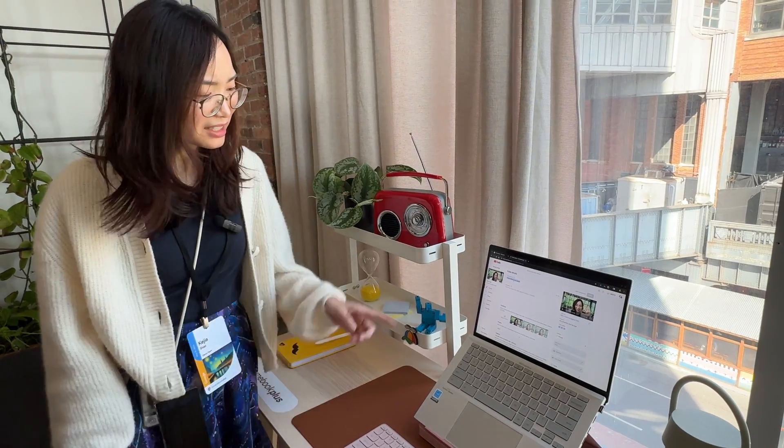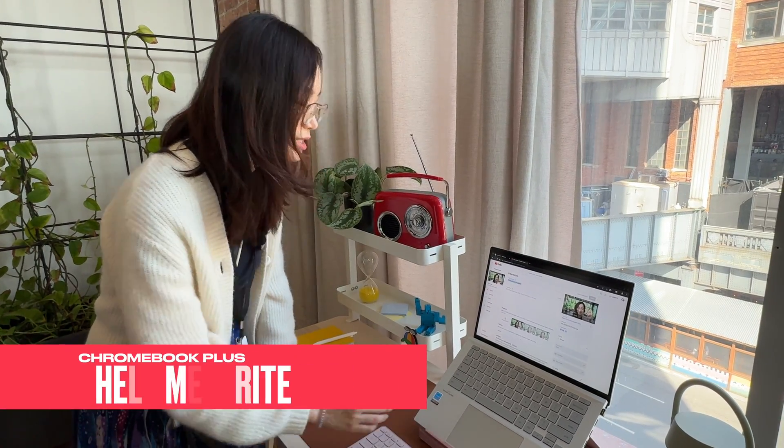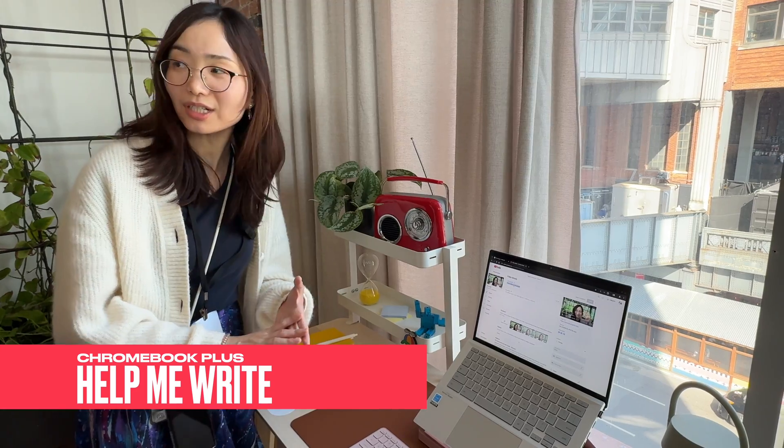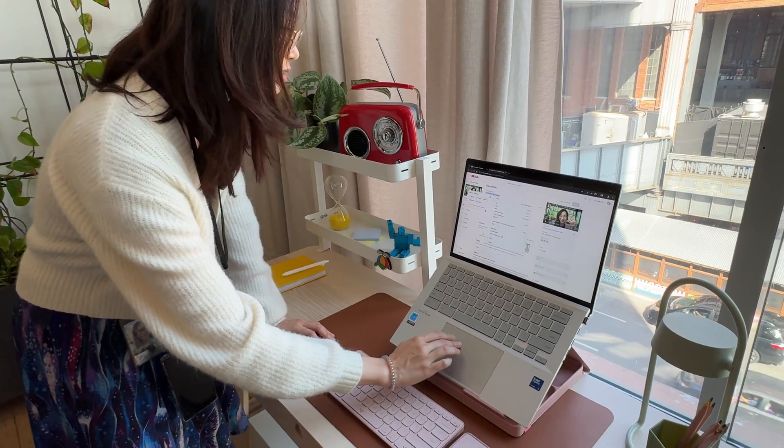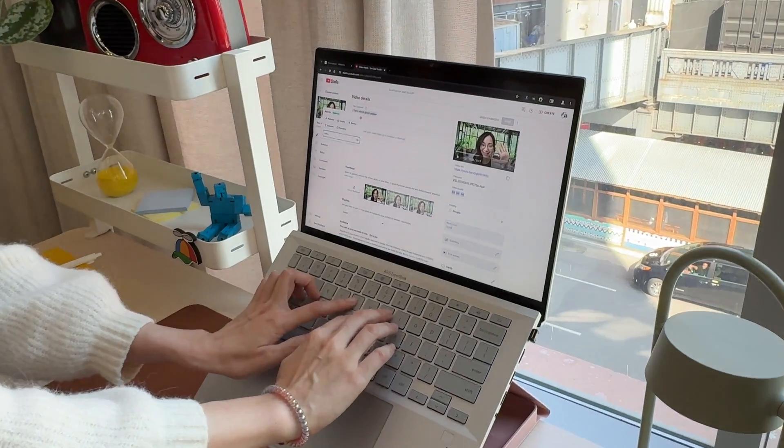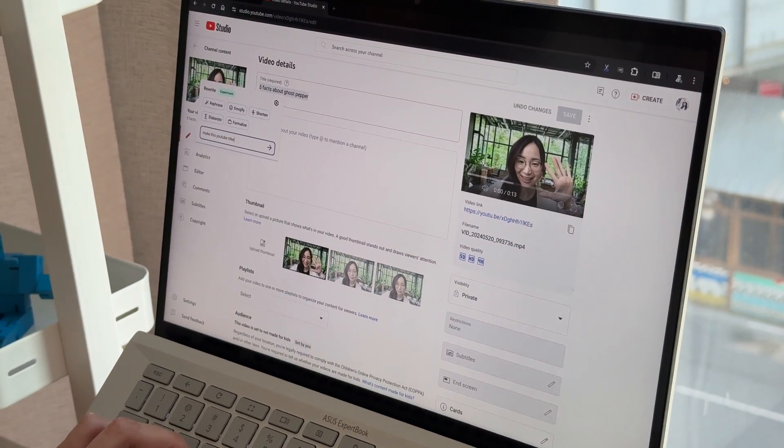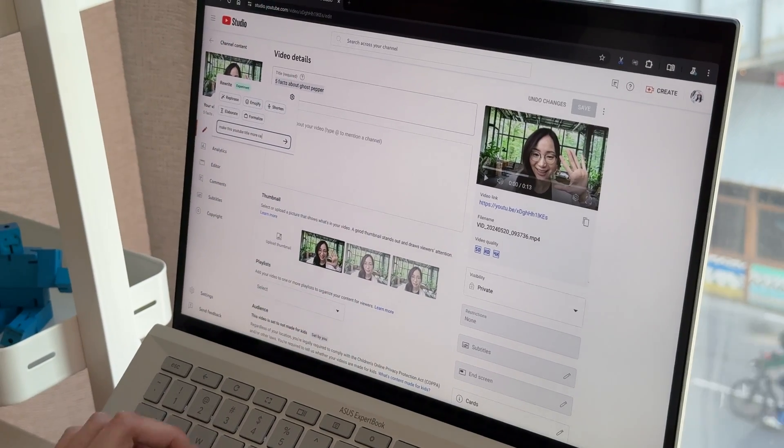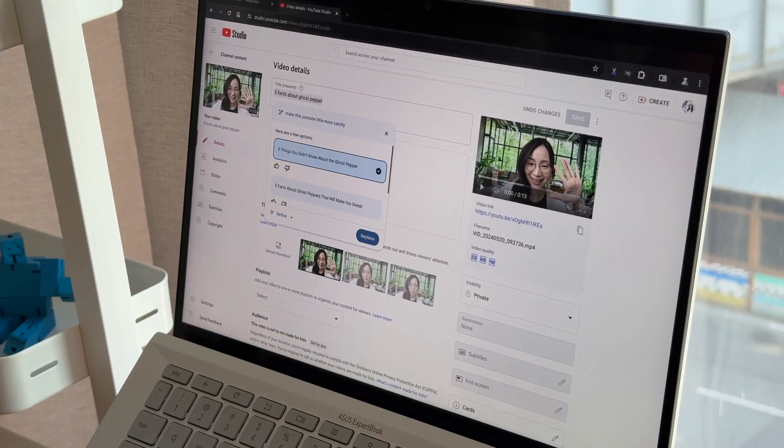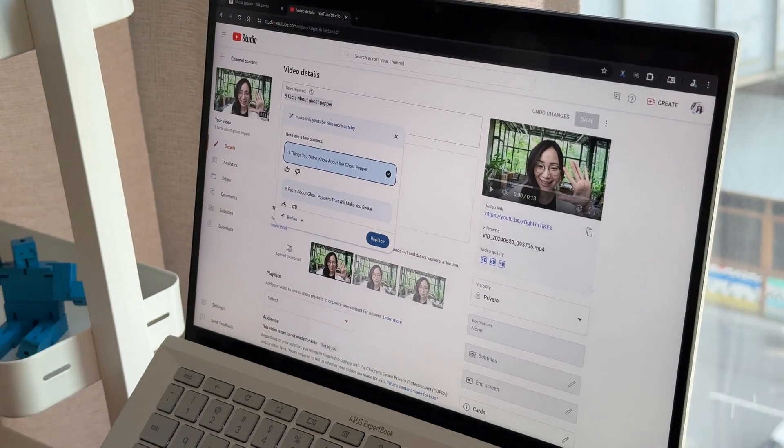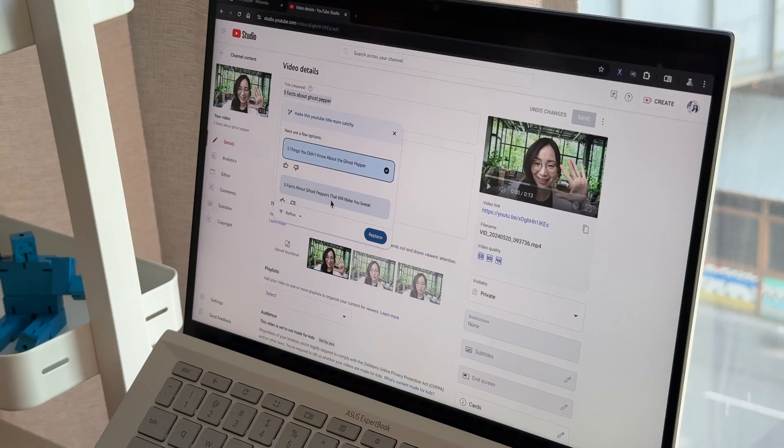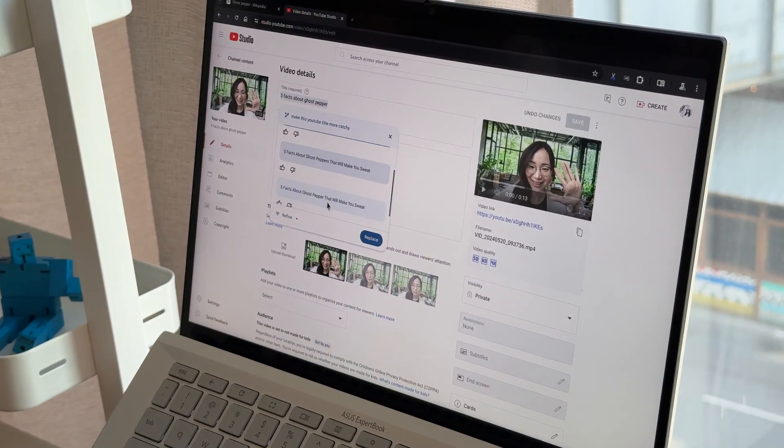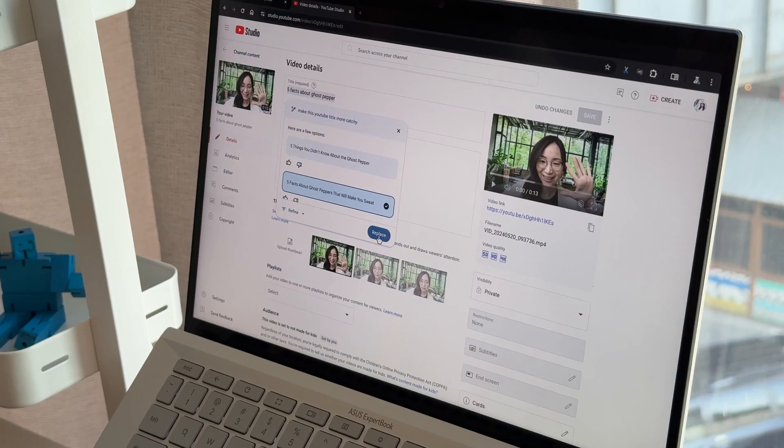And I think I need a little help with the title to make it more catchy. So with the new help me write feature, I can just right click on this piece of title and say, make this YouTube title more catchy. Let's see what AI has. It generates a bunch of ideas, like five things I didn't know about ghost pepper, five facts of ghost pepper that will make you sweat.